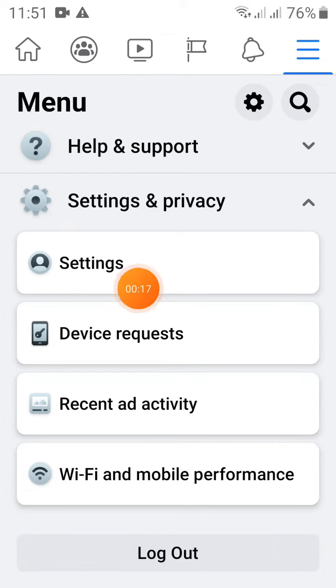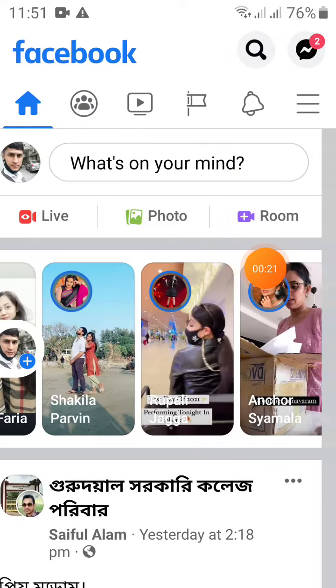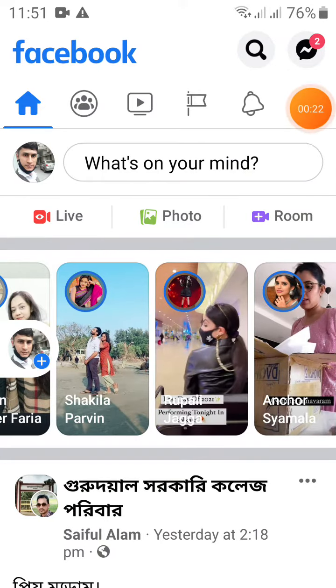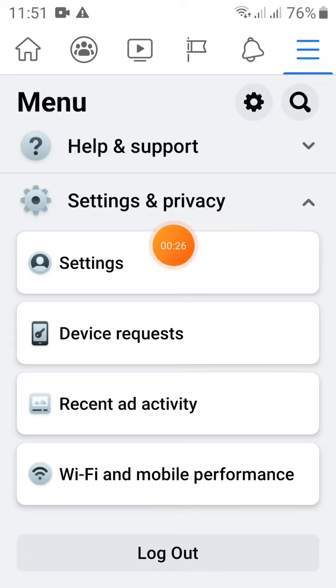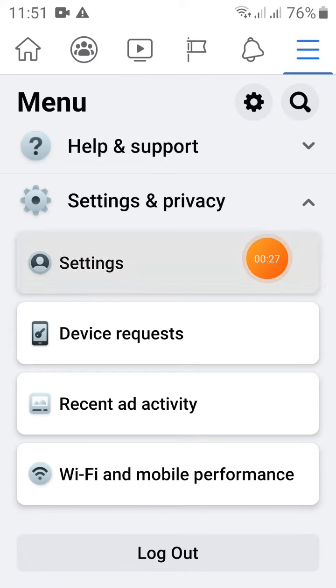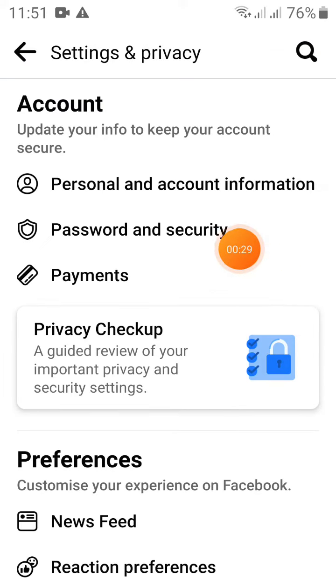We click on the 3 dots and 3 lines, then we click on settings to access the settings option, where you can see the available options.